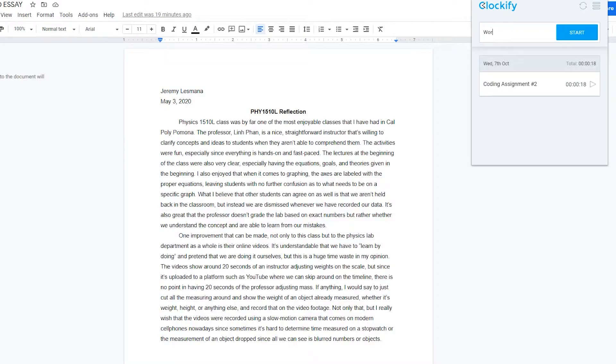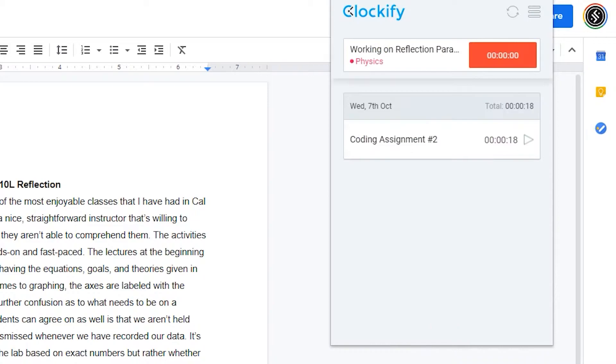Extension number four is Clockify, a time management extension that monitors how long you've been working on your computer and whether you're taking enough breaks. You can start the timer and track yourself — for example, after working on a project for an hour or two, you can time a 25-minute break, then time yourself again when starting your next assignment.